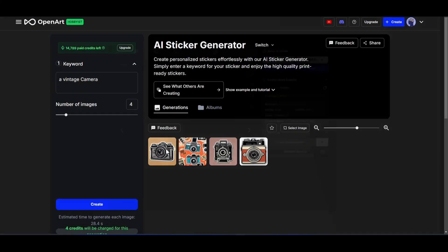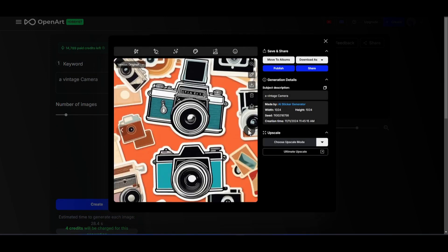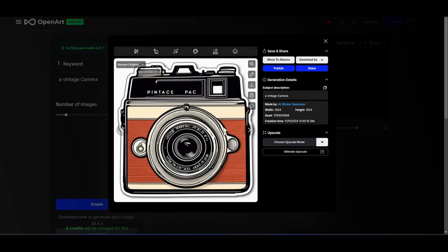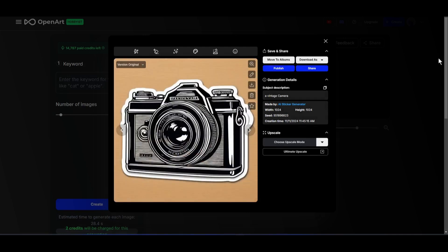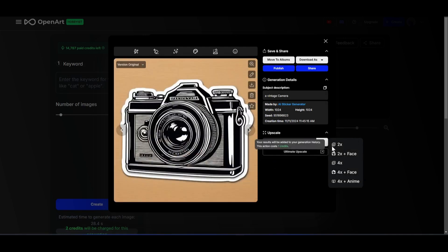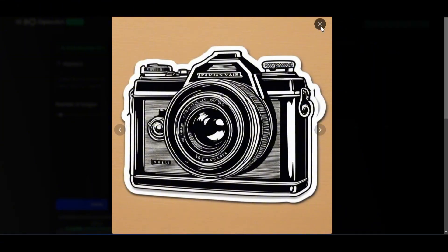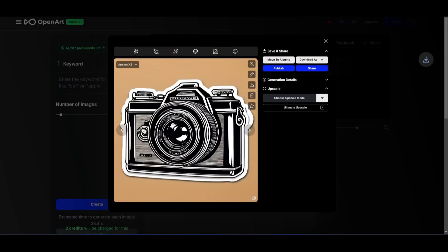And here it is. The stickers have been generated, and I love the result. It's a perfect sticker that can be sold. Now, you can upscale the image. To do that, click here and then select the upscale value. It will upscale the image automatically. That's great. Now download the image as an SVG file. It will provide a high value during the print.